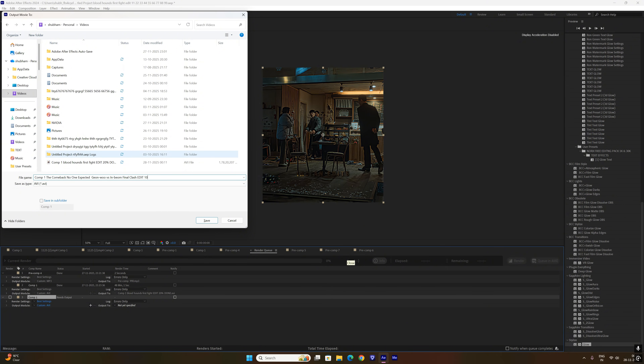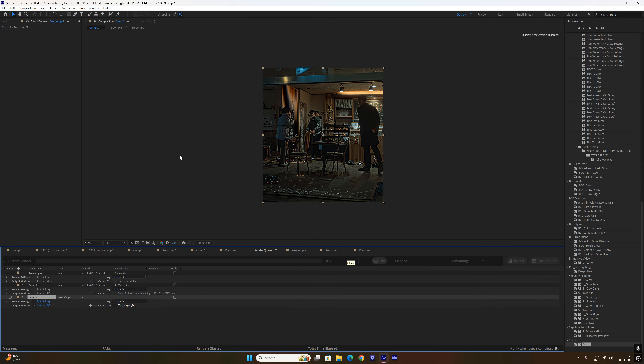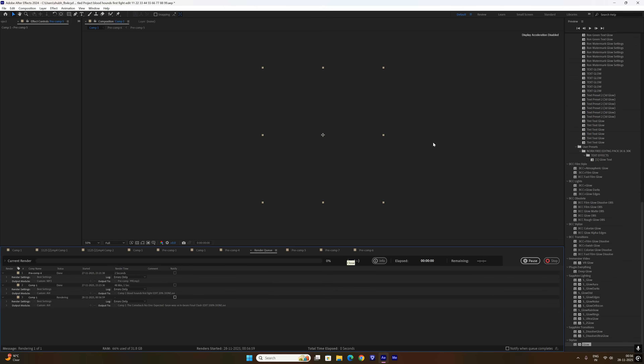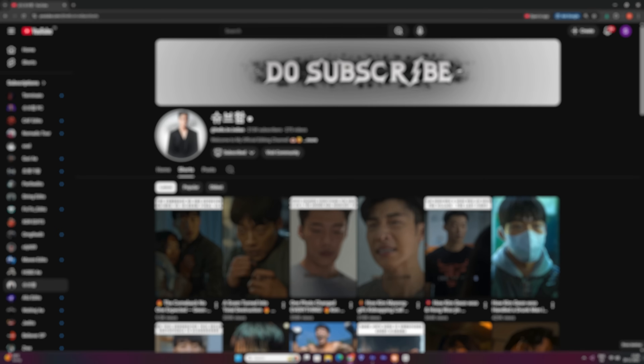These are my final render settings — now the edit is ready.